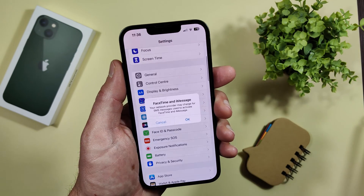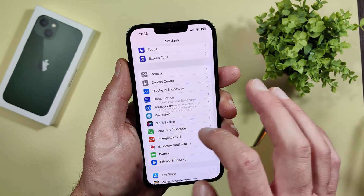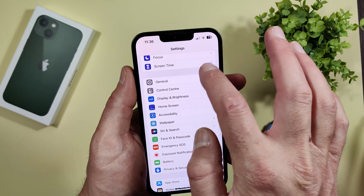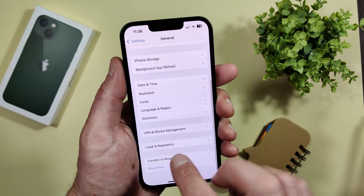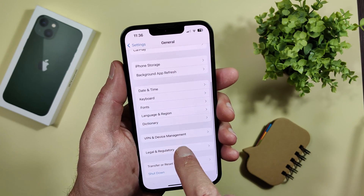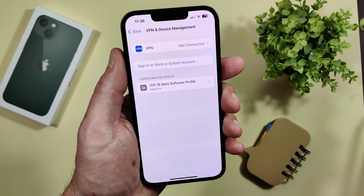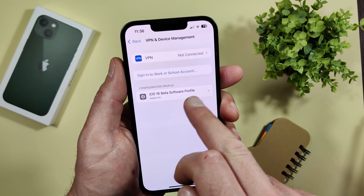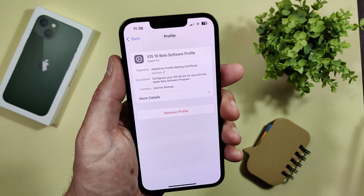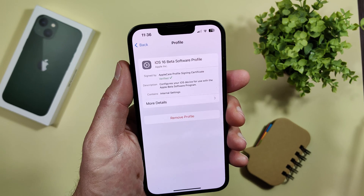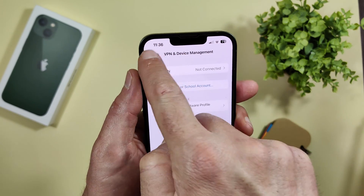You can verify your installed profile by going to Settings > General > VPN and Device Management. You will see 'iOS 16 beta software profile' listed there — it's already installed.